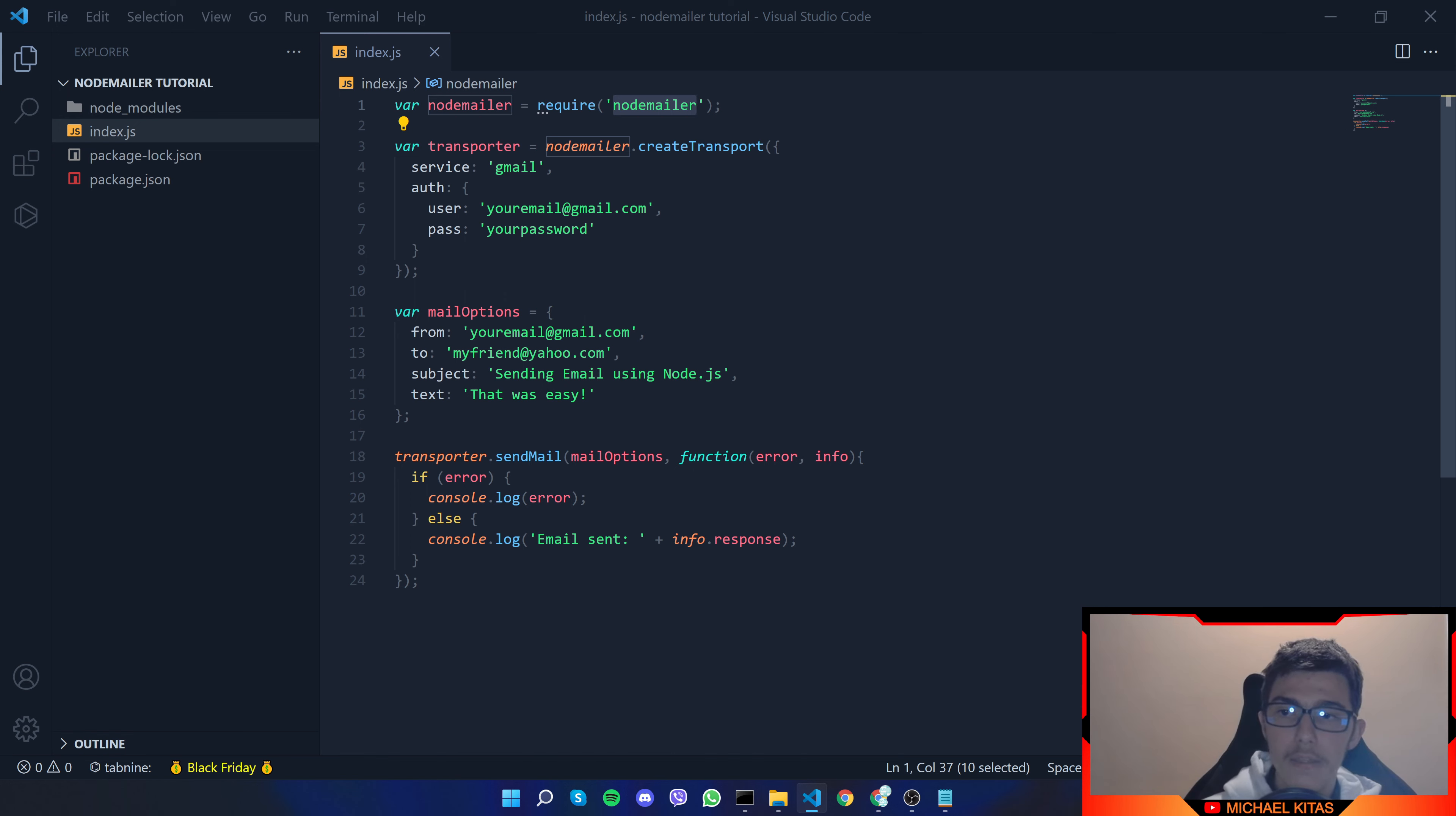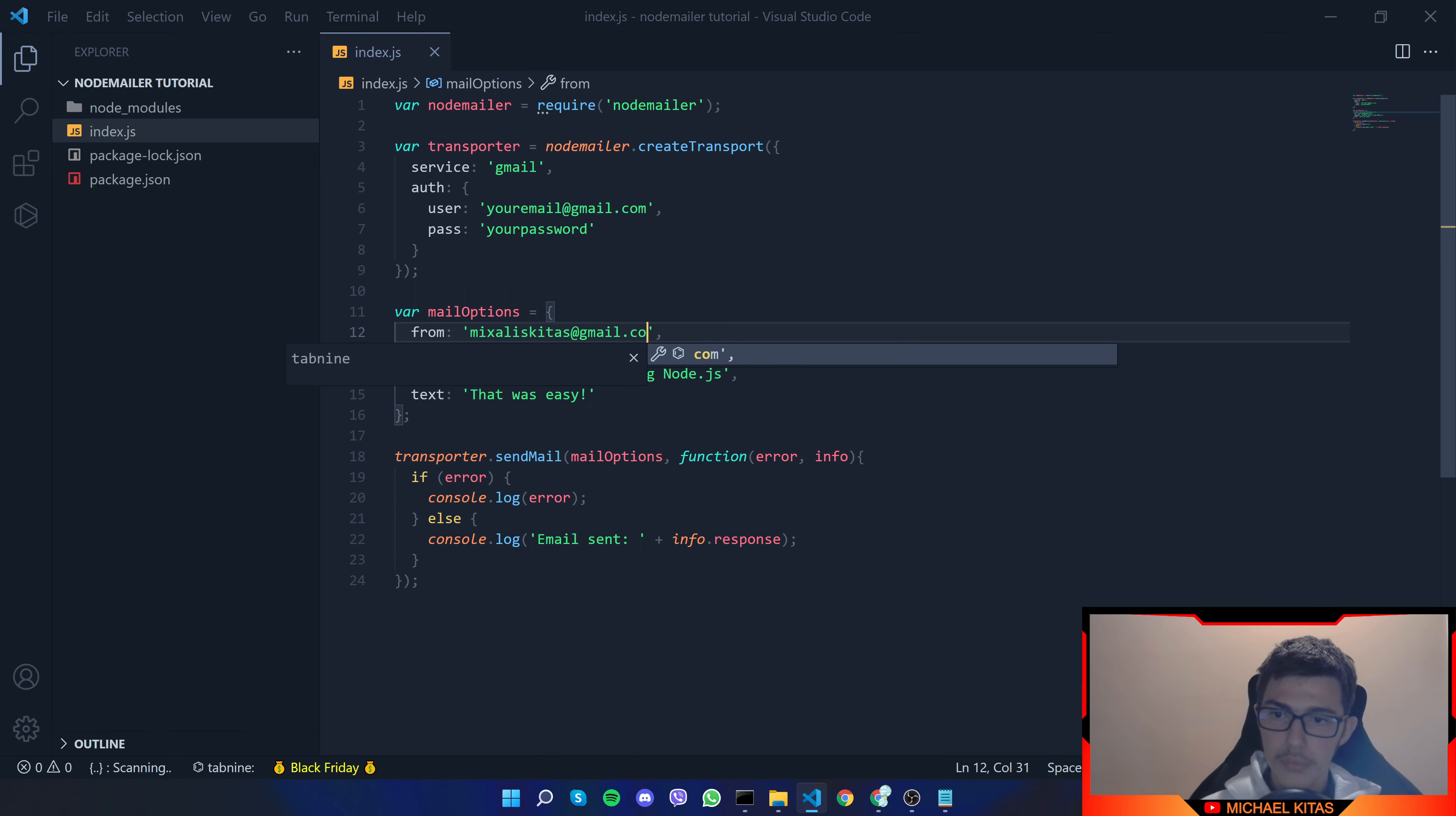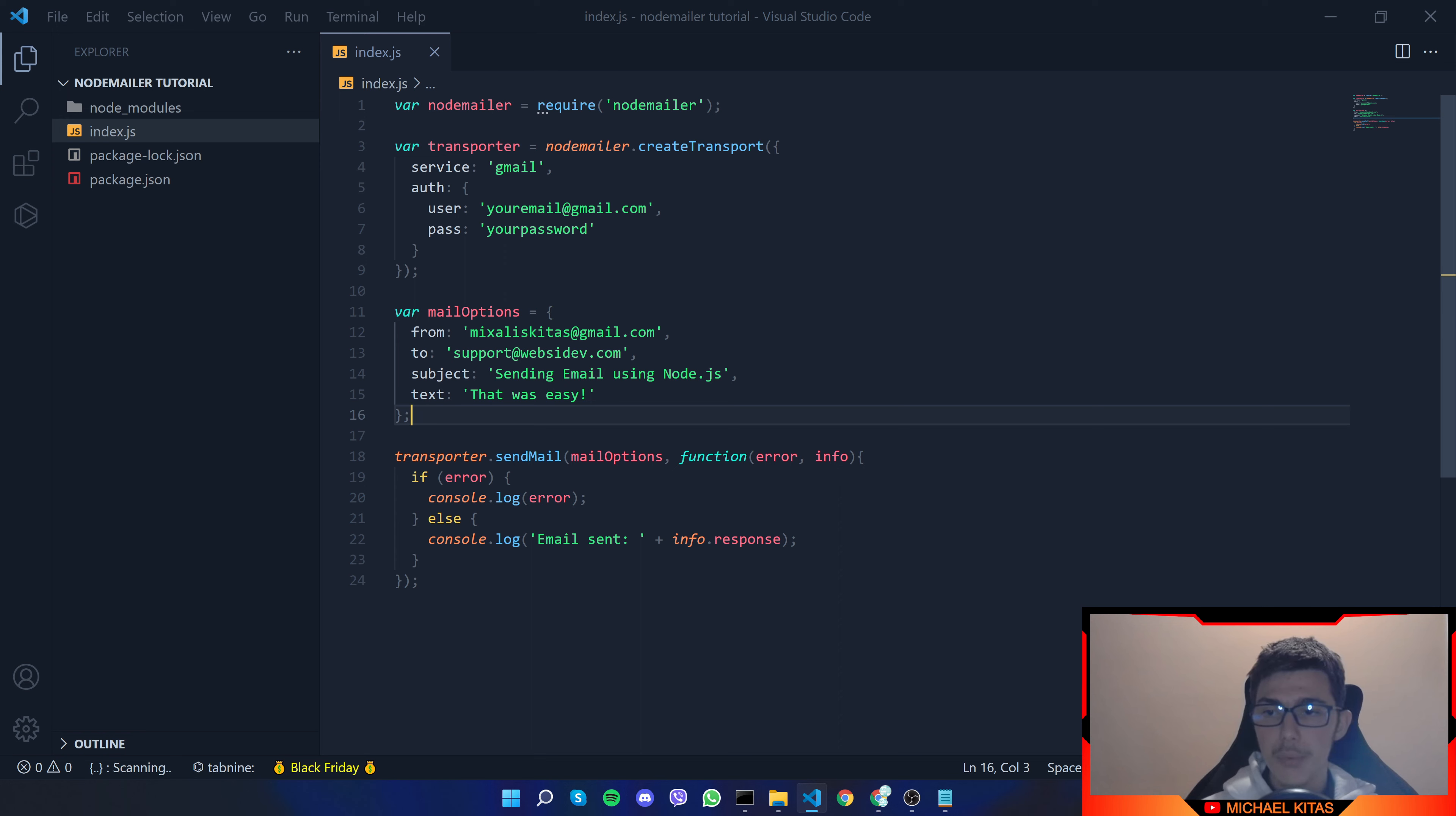Now let's close the terminal and now let's replace the values here so let's first go to mail options and put our email here and here you put the email you'll be using to send the email from so let's do my email and the reception can be an email it can be a yahoo email it can be a gmail email it doesn't really matter so let's put another email.